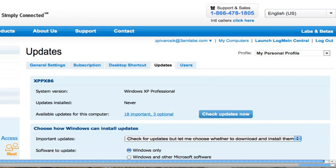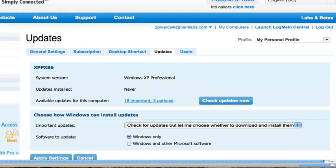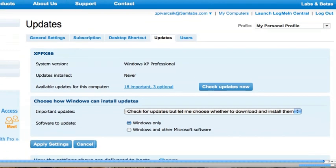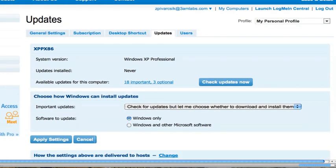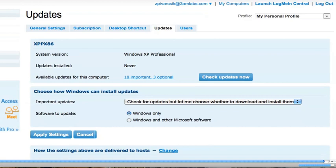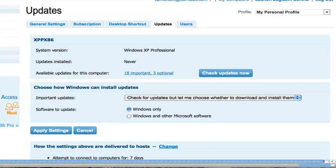In the Updates tab, I'm going to do a number of things. One, I have the ability to immediately check for updates by clicking the Check for Updates button. I can also check for the individual updates available for a particular machine.